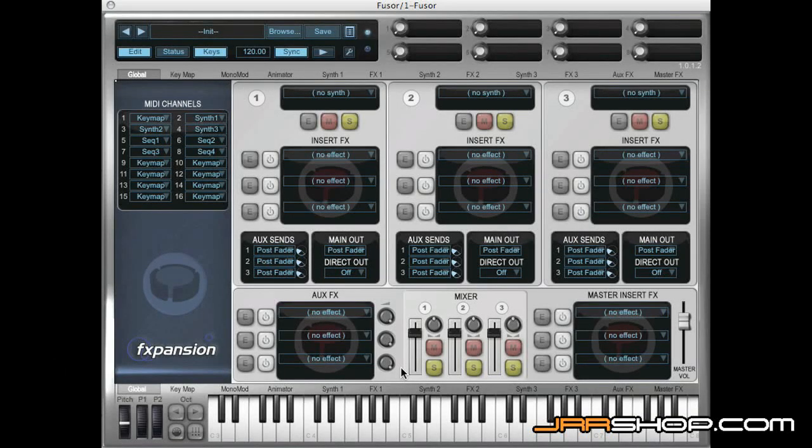Hi, for this quick tip we're going to take a look at Animator within Fuser and specifically Animator's Arpeggiator.